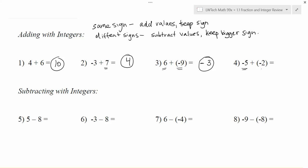The last one here we have negative 5 and negative 2. Signs are the same so we just add them together to get 7, and we keep the sign of the values that we're adding together, so we end up with negative 7 in that particular example. You owe 5, you owe 2 more, so now you owe a total of 7.